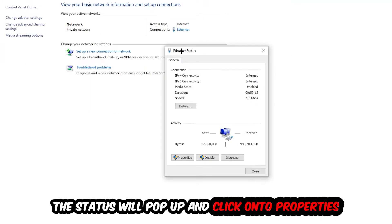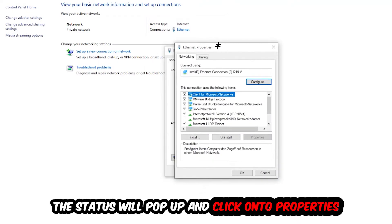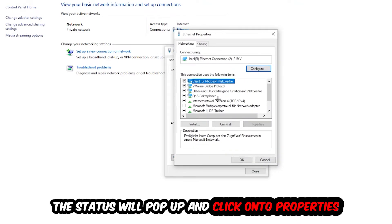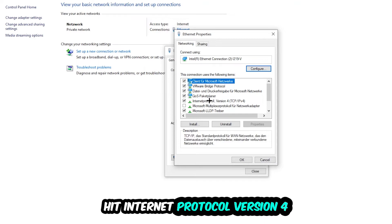The ethernet or internet status will pop up. I want you to click into properties. You can only do that by being an administrator. Hit internet protocol version 4.